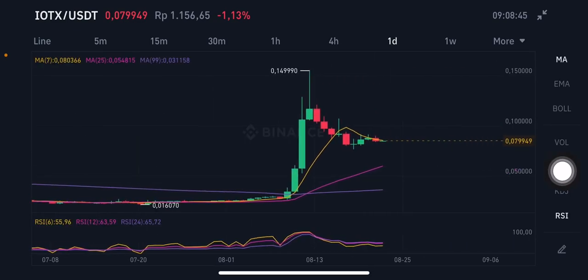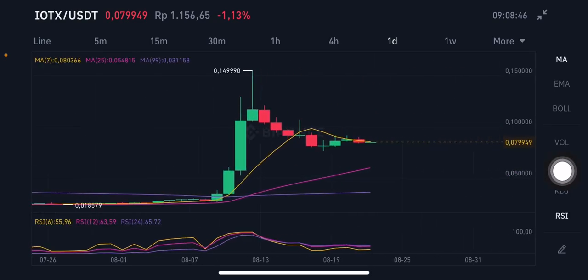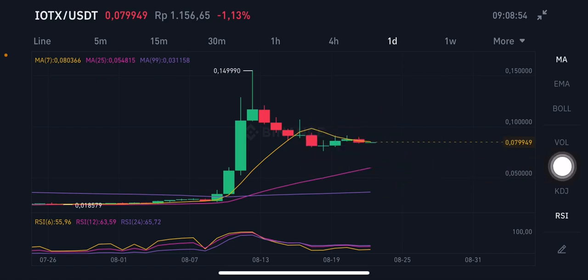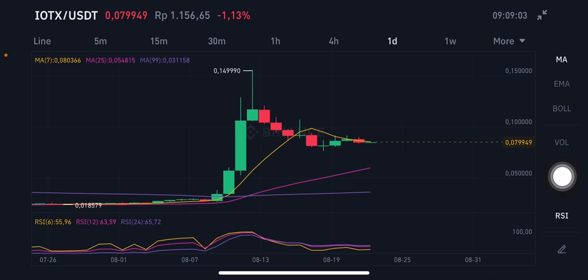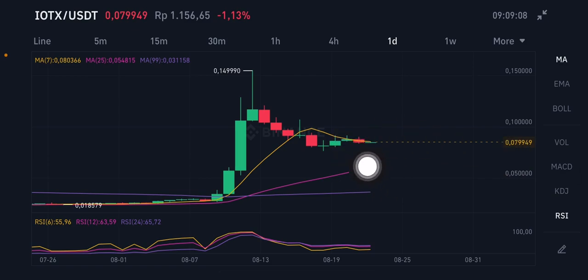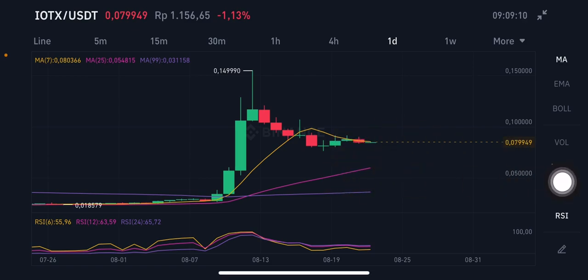Now we're switching to the daily chart. Previously we were using the 4-hour chart. On the daily chart, price is already trying to push to the moving average 7 at $0.0803. However, if it goes down again, it will try to reach the pink line — moving average 25 — at $0.0548.